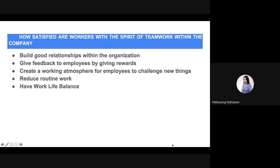For building good relationships within the organization: employee relations inside an organization is one of the important factors that motivates workers. If the relationships among workers are not good, it may result in a reduction in employee motivation. In order to build a positive relationship within the organization, it is important to create a positive atmosphere that encourages communication within the organization.